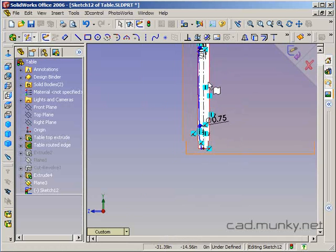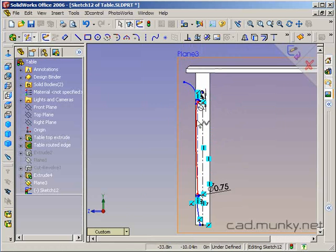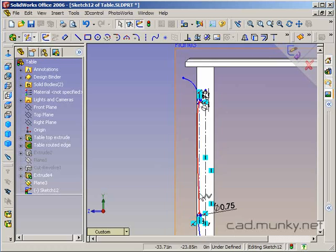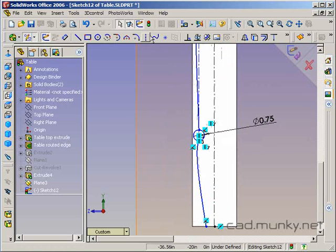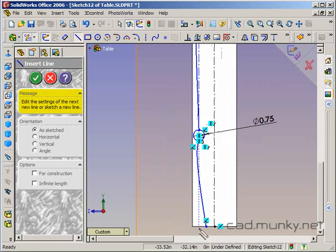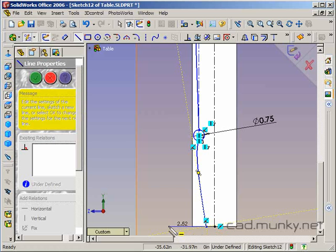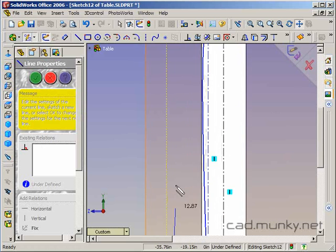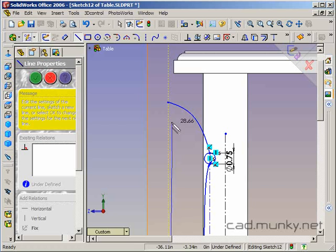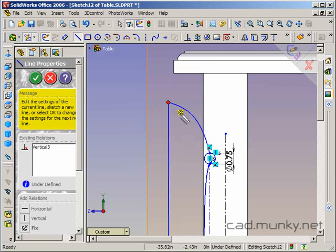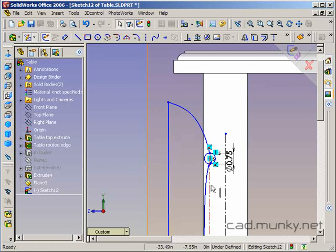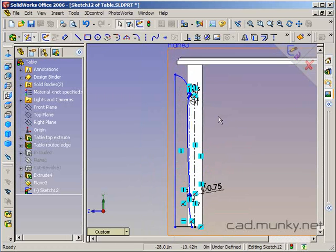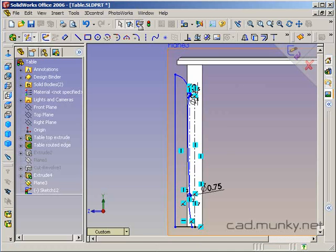So this is basically the profile that I want to cut away from this on the lathe. I need to make this a closed contour, so I'm going to close this off just using my line tool. I'm going to exit this sketch.